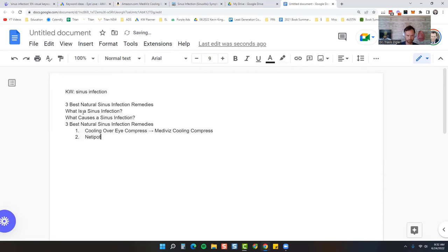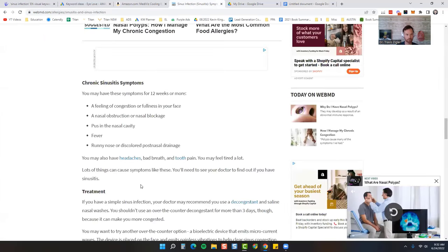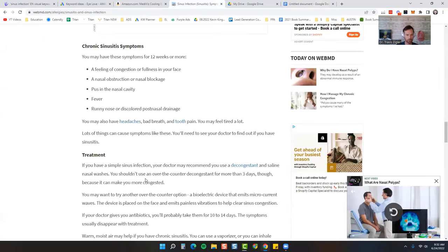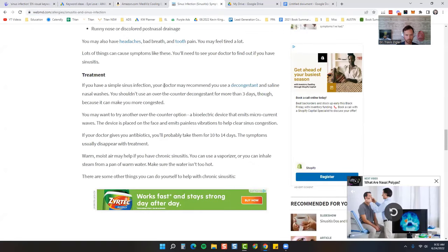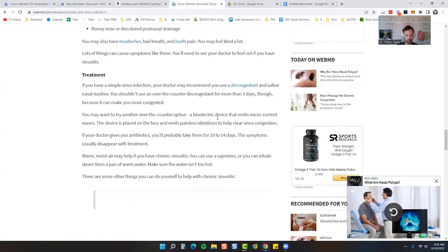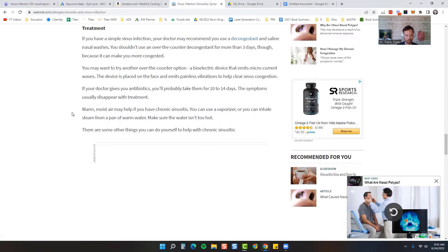Number two, a neti pot, flushing out that nasal cavity. Then what else did WebMD talk about? Saline nasal washes. That's the neti pot, bioelectric device, vaporizing.